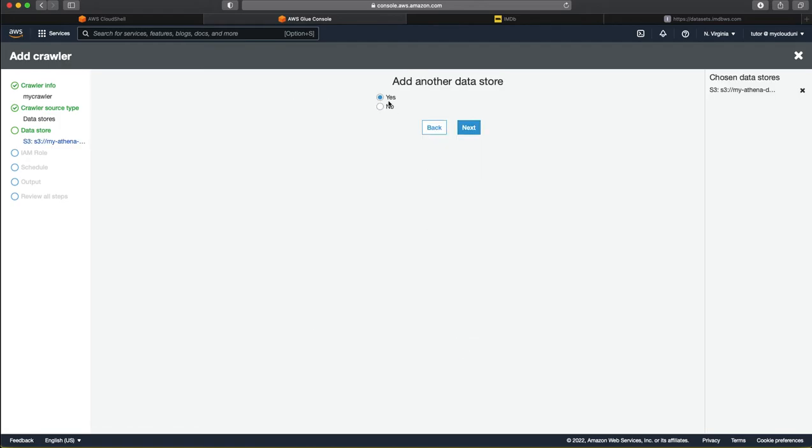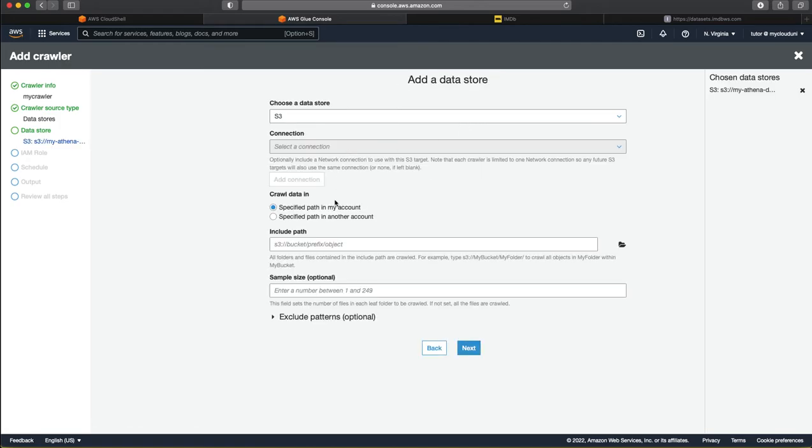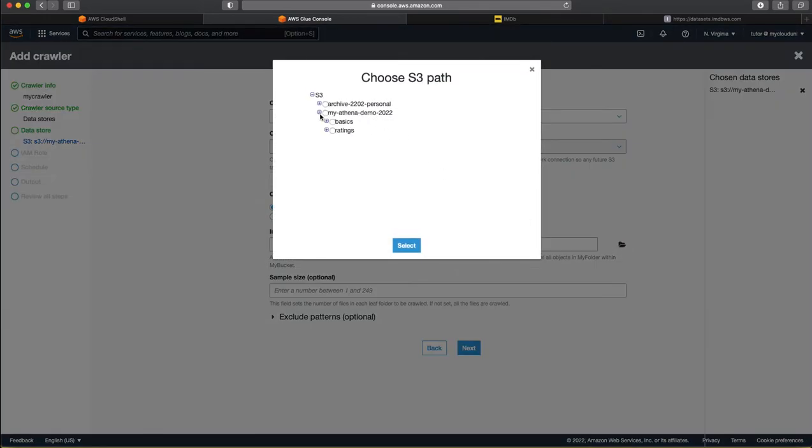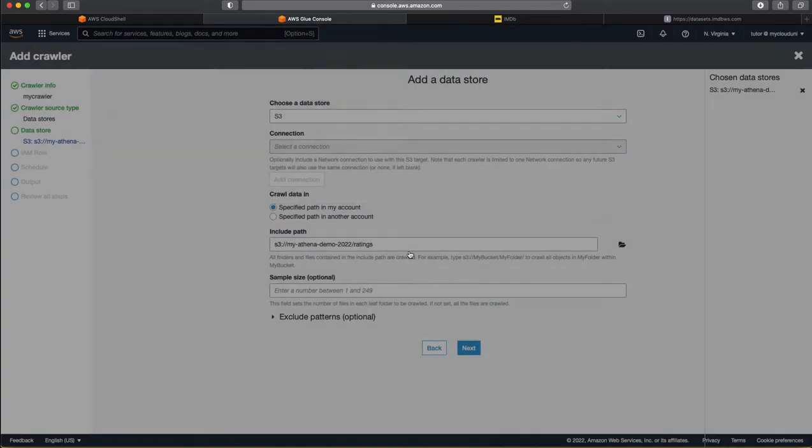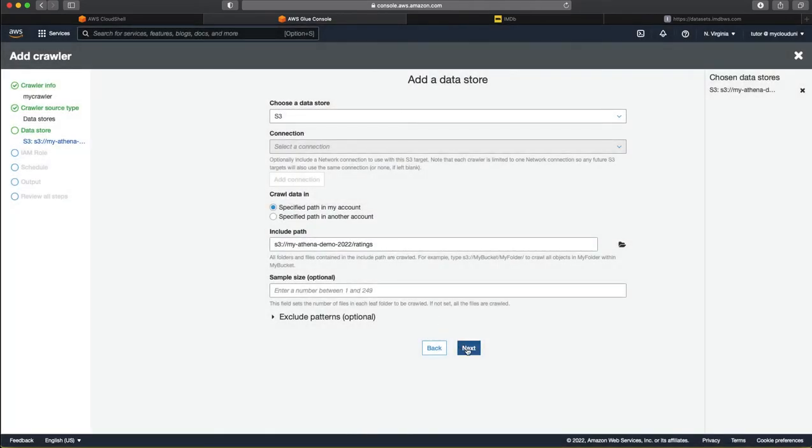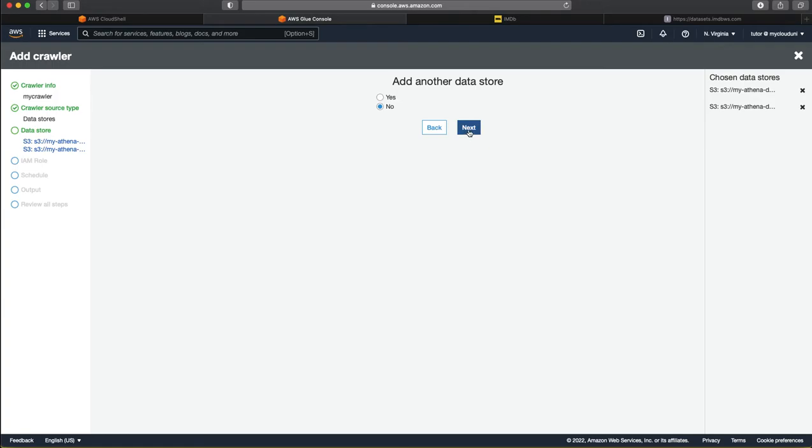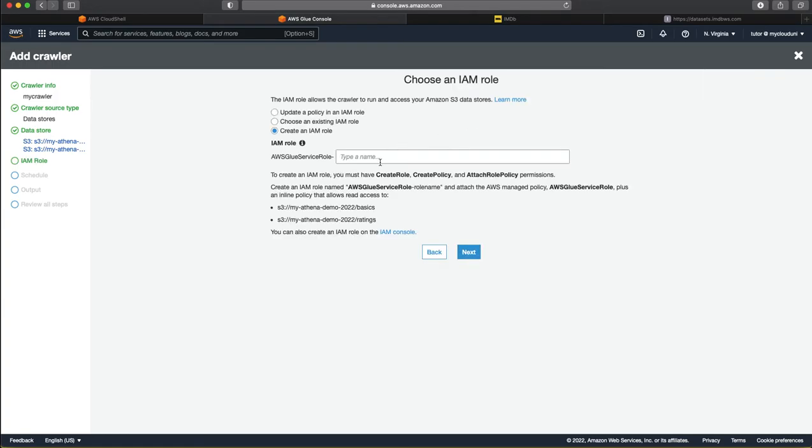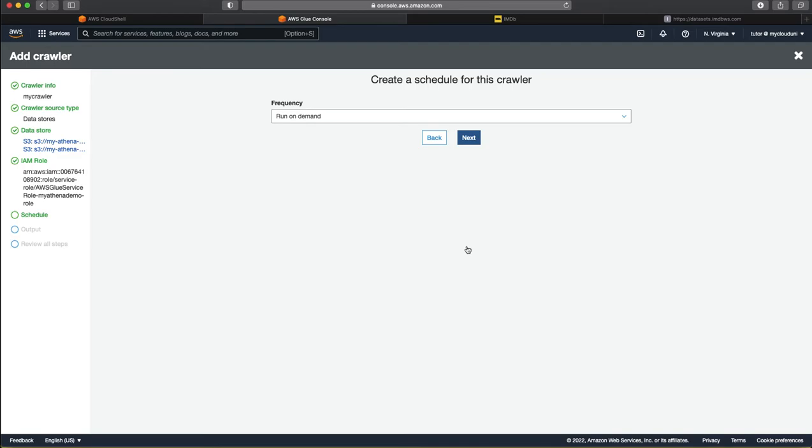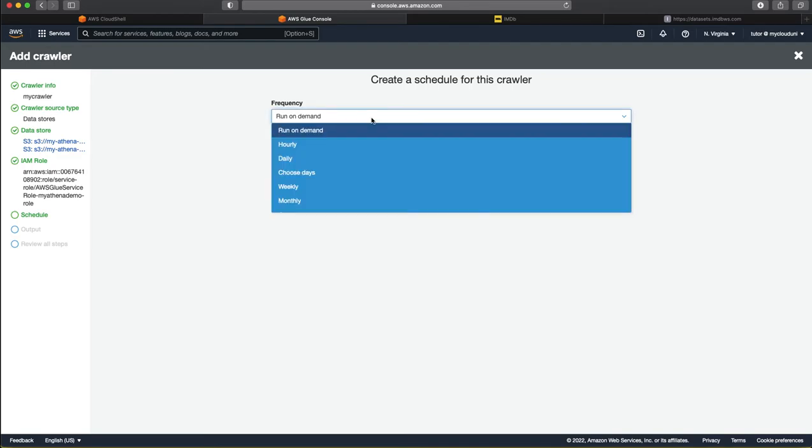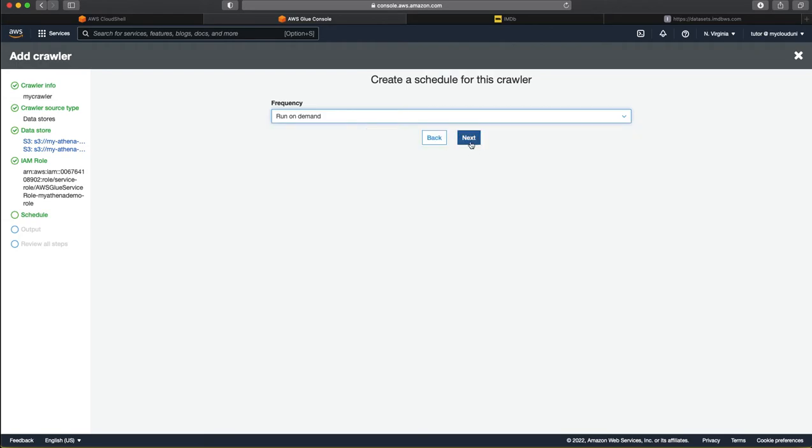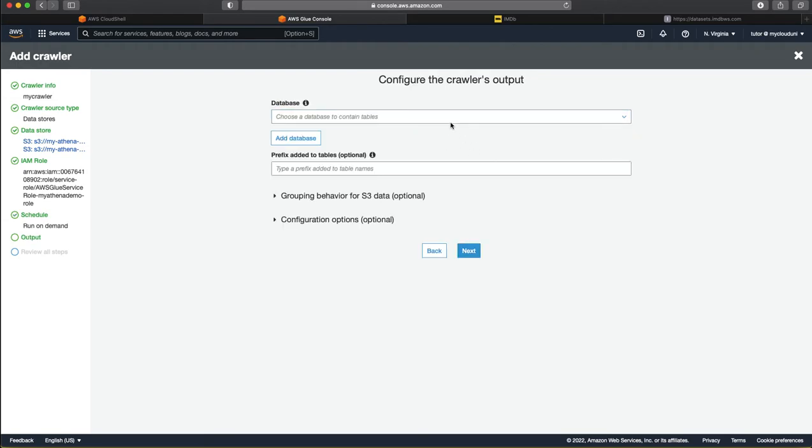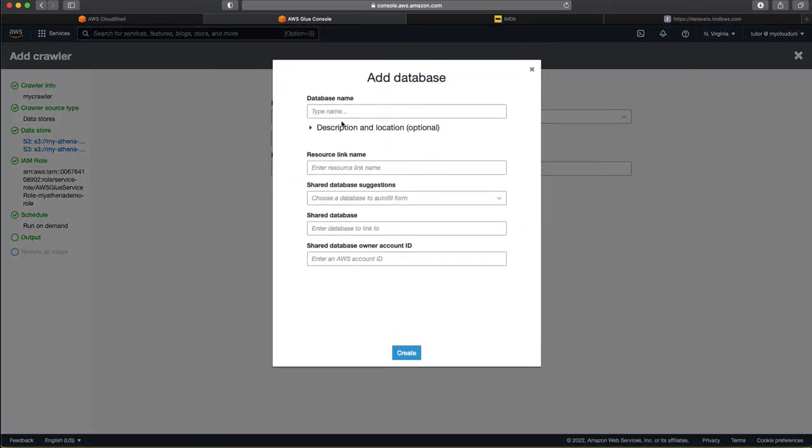So, this is the folder that we want it to crawl, basics. And we will also add the second one. Just in the next step, we want to add another data store. And that is also S3. And in this case, it's going to be the second folder, which is ratings. And we don't want any other data stores here. And we want to create an IAM role, which actually can read these two folders. And you can run this crawler either as on demand or hourly or daily. In this case, we just run it on demand. You can schedule it to run it a few times and then keep updating the catalog.